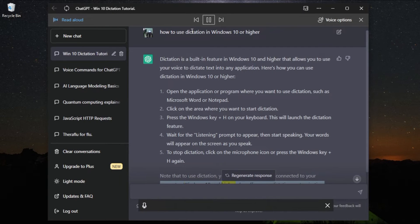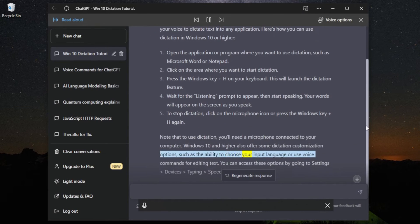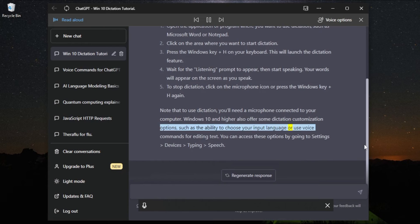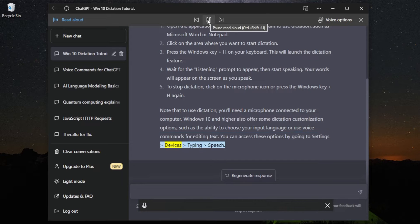Windows 10 and higher also offer some dictation customization options, such as the ability to choose your input language or use voice commands for editing text. You can access these options by going to Settings, Devices, Typing, then Speech.